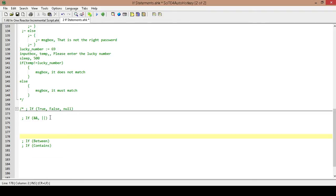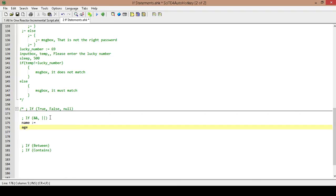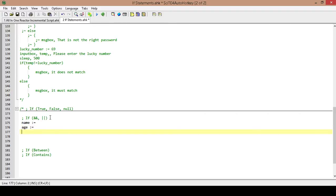Sometimes you're going to want your if statement to test more than one thing, and you're going to want everything within that to be true in order for the if statement to execute. We're going to show a couple of examples of that. The first thing I'm going to do is come up with a couple of variables — so let's go with name, and I'm going to leave it blank for now, and another one called age and also leave that blank. Next I'm going to create a variable that I'm going to actually put a value into, kind of like how we did with the password.